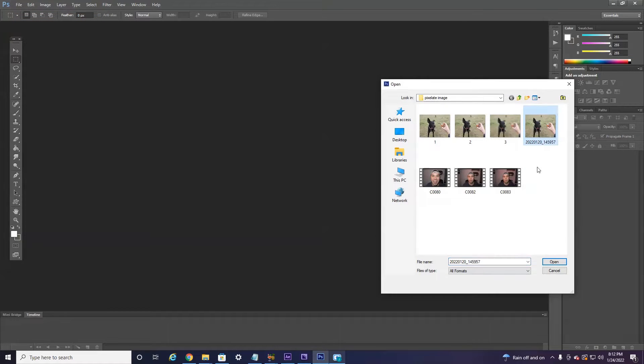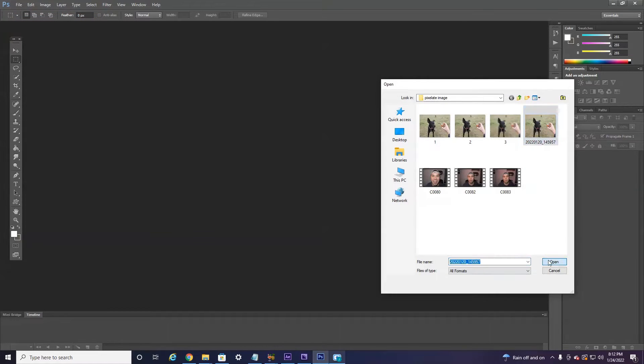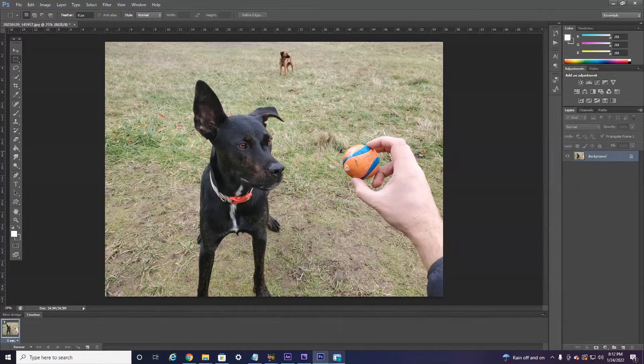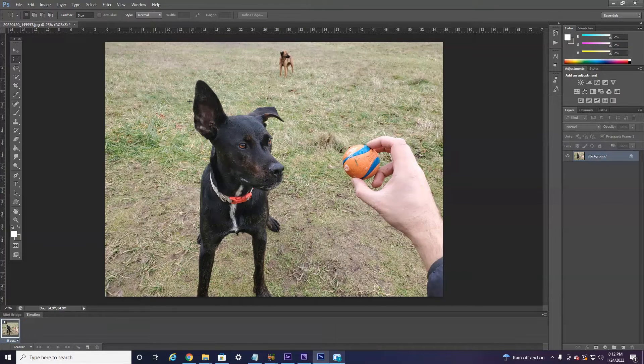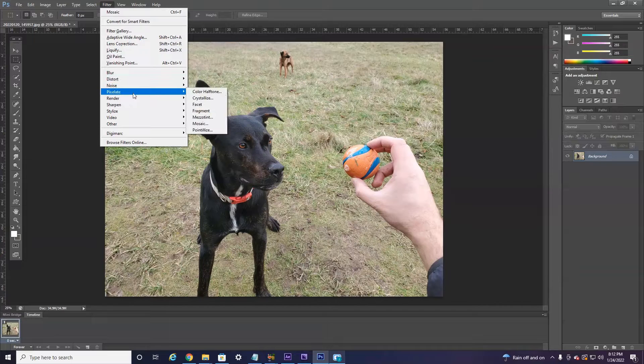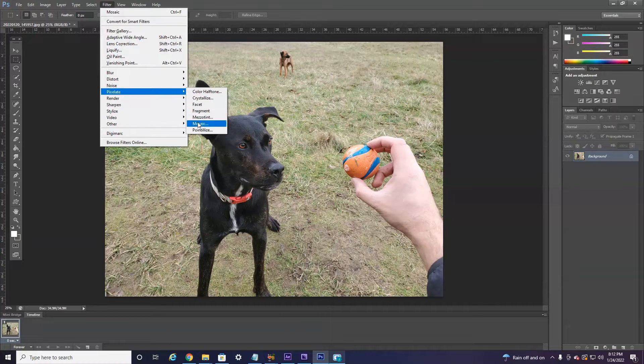I'm going to choose this one of my dog and I playing Fetch here. Now if you want to pixelate the entire image, all you're going to have to do is head up here to Filter and then down to Pixelate and then over to Mosaic.